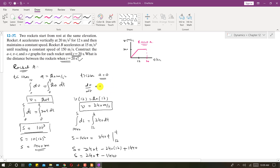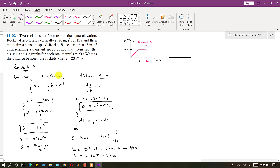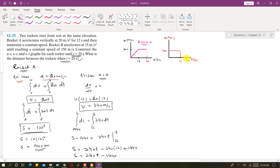For the A-t curve of rocket A: the acceleration is constant at 20 meters per second squared for time less than 12 seconds, shown as a horizontal line. After 12 seconds, the acceleration drops to zero and remains zero until 20 seconds.